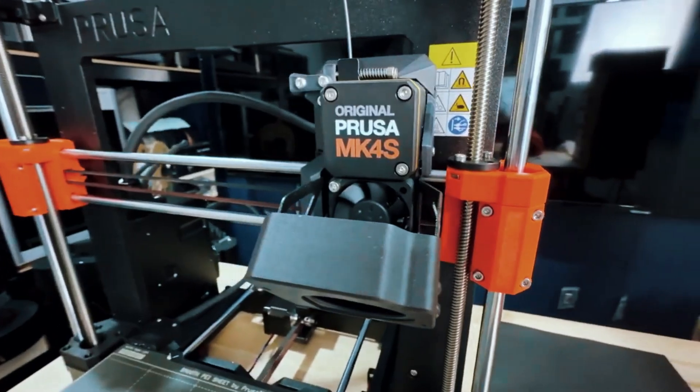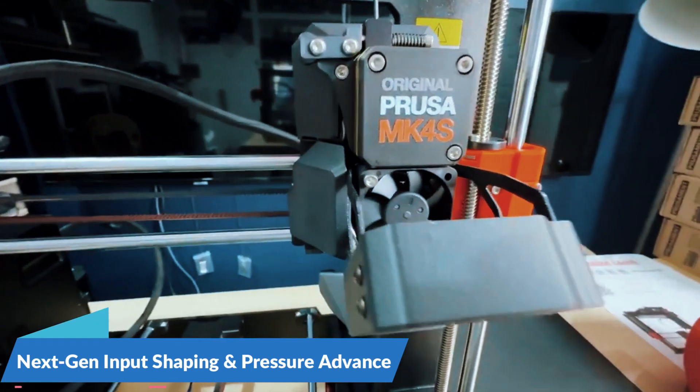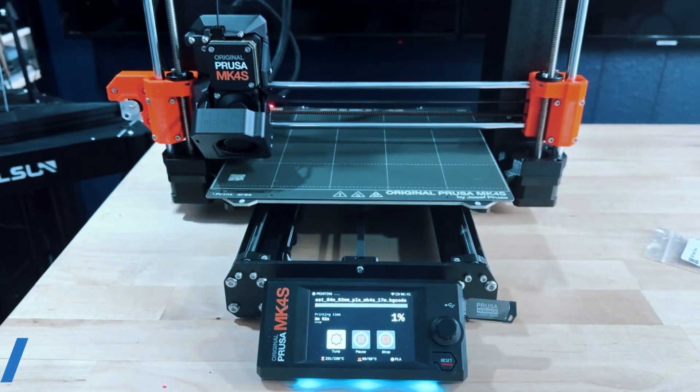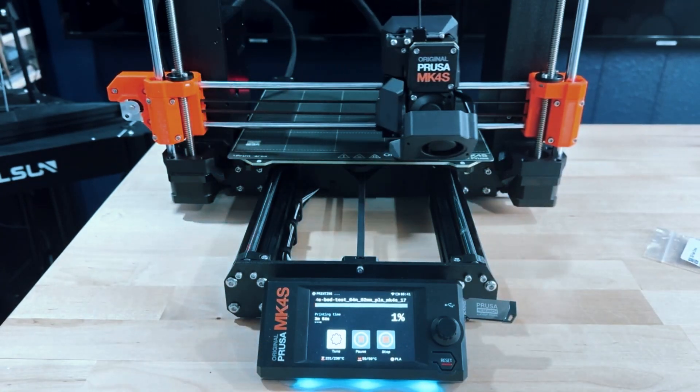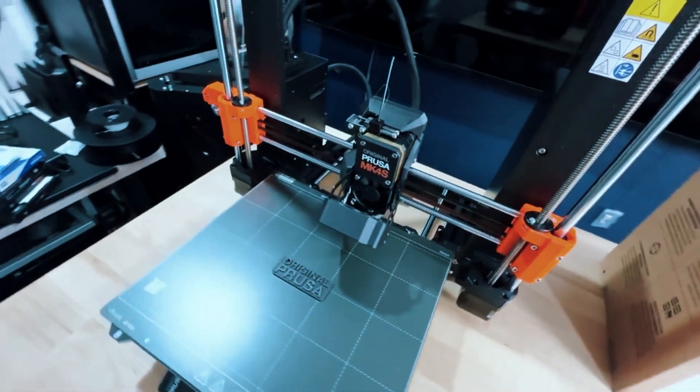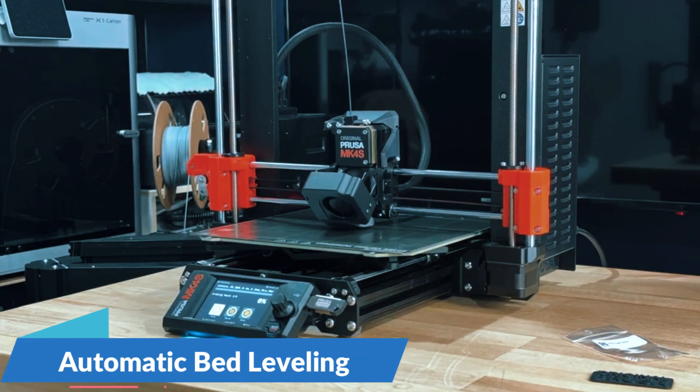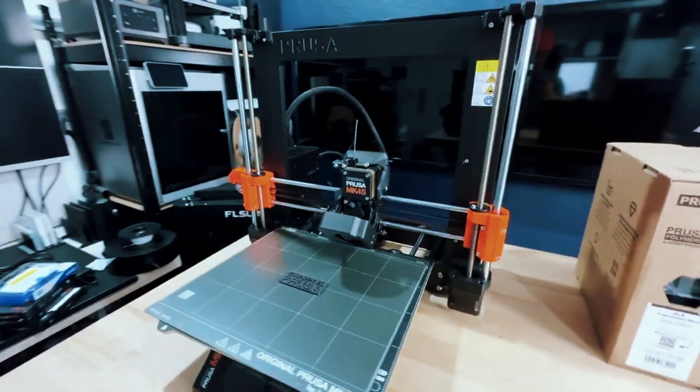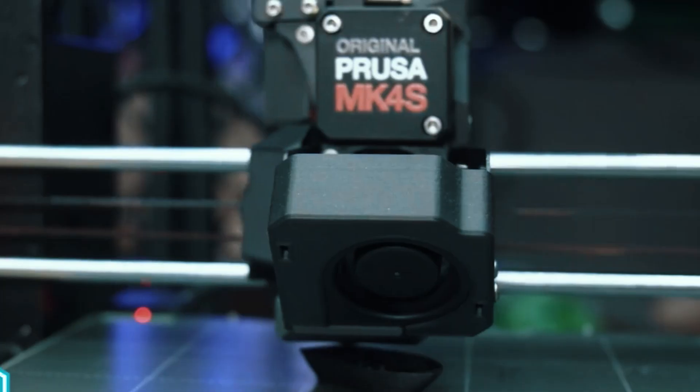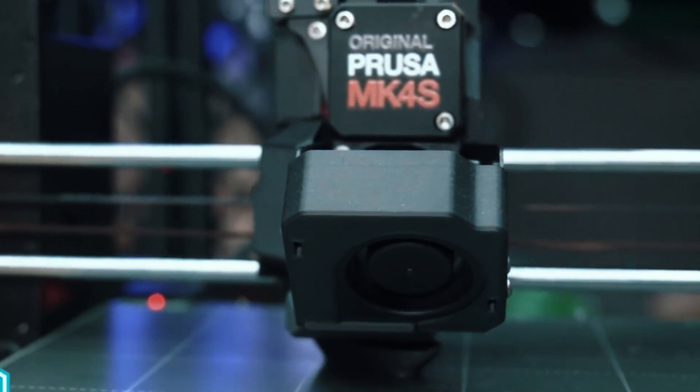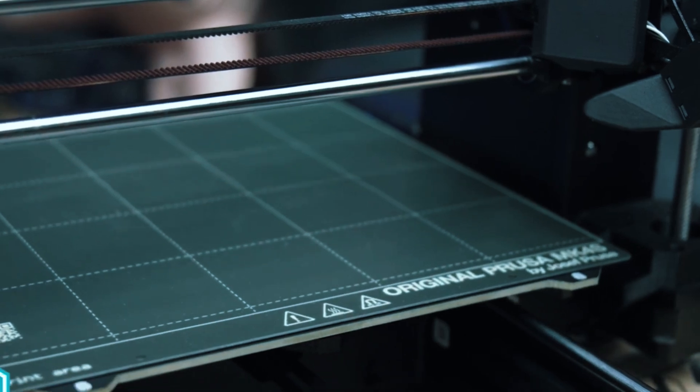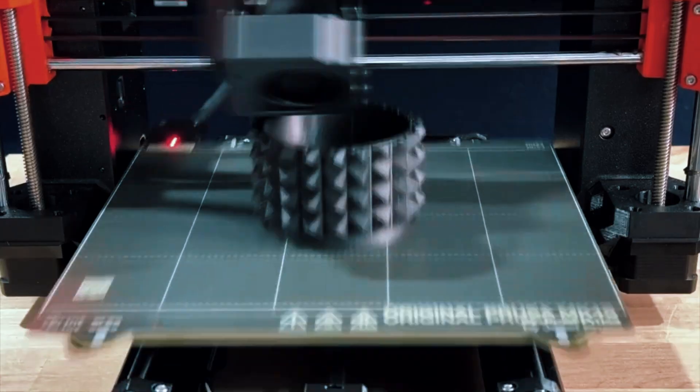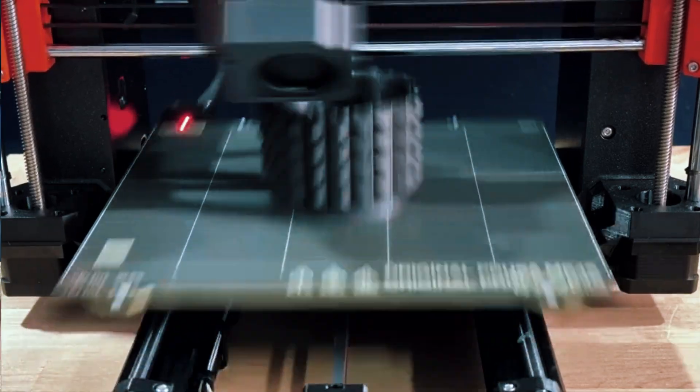Thanks to advanced features like next-gen input shaping and pressure advance, you can achieve nearly perfect layer lines even on intricate prints. There's no more second-guessing when you hit start, it just works. The auto-bed leveling on the MK4S is rock-solid. Forget about spending weekends recalibrating or tweaking settings to get that perfect first layer. It's consistent print-after-print. And with the included hardened nozzles, you're free to experiment with tougher filaments beyond basic PLA without worrying about damaging the hardware.